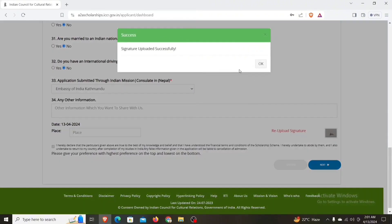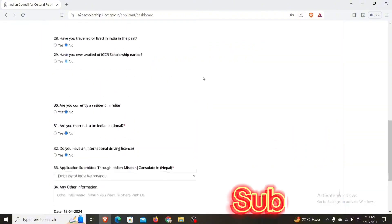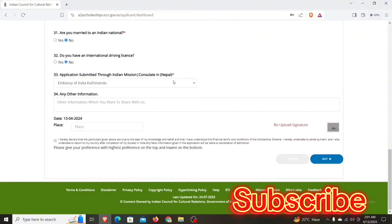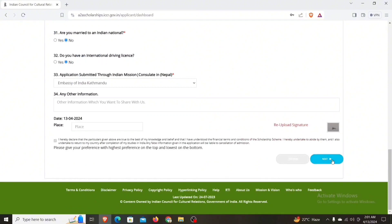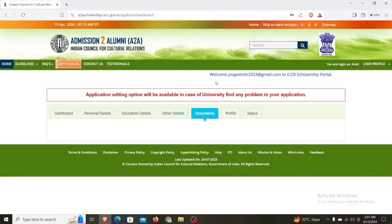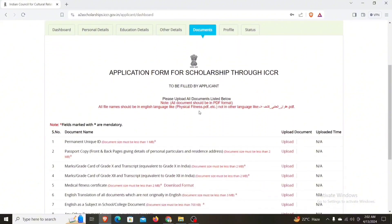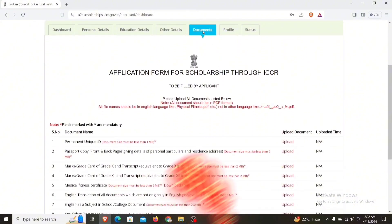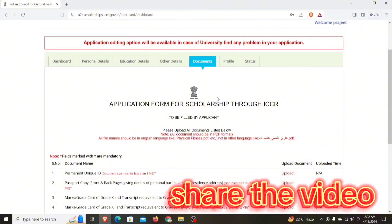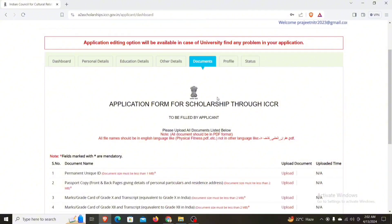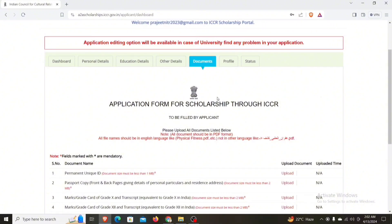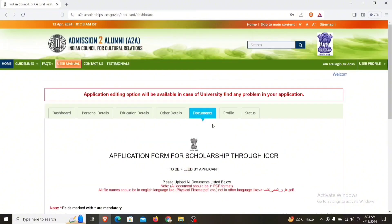Upload successfully. Now we will fill up the details. Next, we will fill up the document section. This video is very important, so please subscribe to the channel and press the bell icon so you can see the next part. Please share this video as well.